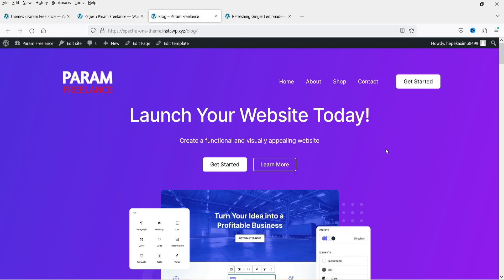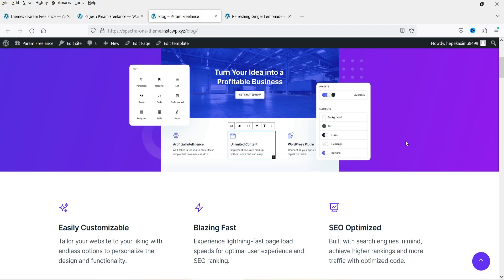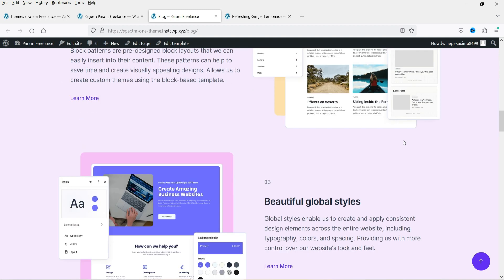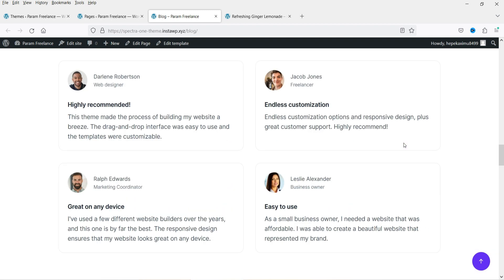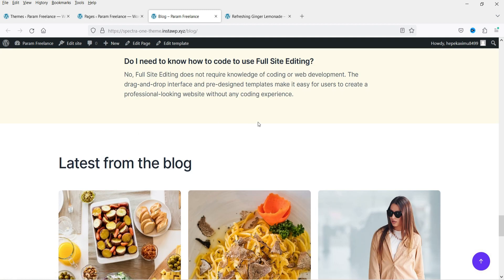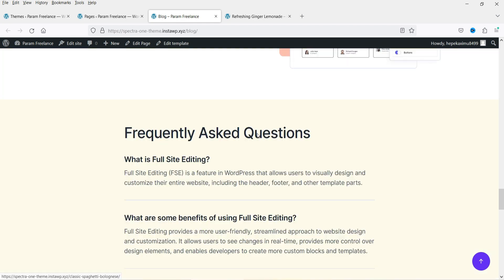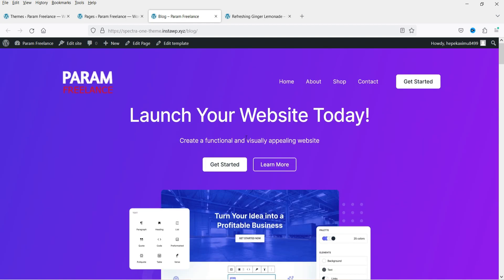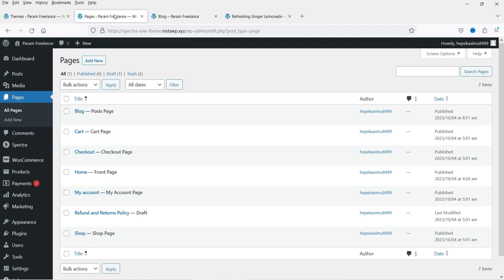This is the default layout of the blog page in the Spectra One theme — these are the latest blog posts. We need to customize this, so let's go back to the dashboard.